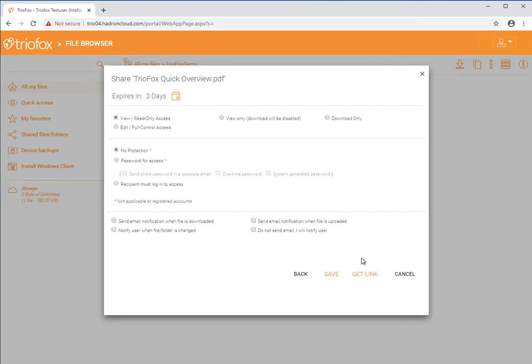After selecting these options, you may simply click either save or get link. The get link option gives you a URL that you can copy and paste, and the save option will send an email with that shared URL to the recipient.